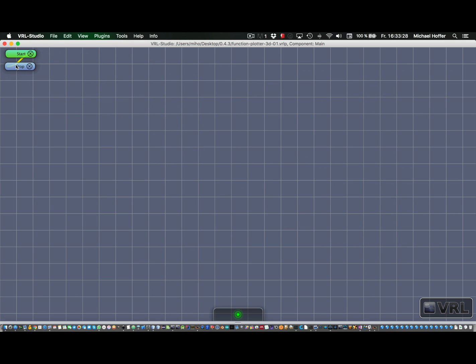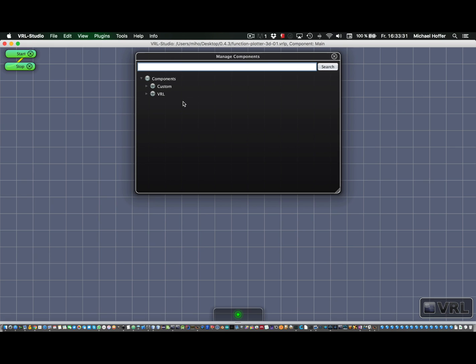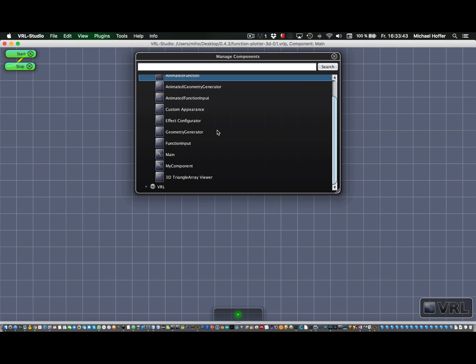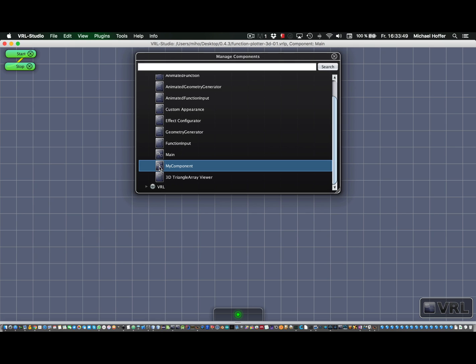And now we can look for our new component, my component. And as you can see, it also has the same icon as the main component because it has been visually defined. So if we compare that to other components, we see that main and my component have this visual icon, and the other components are textually defined and show this text editor icon.